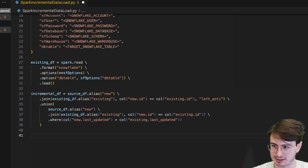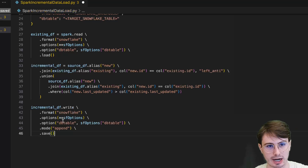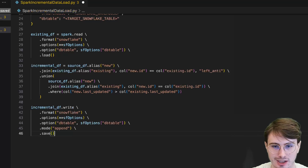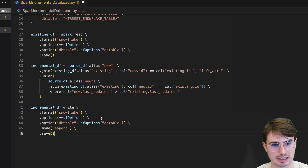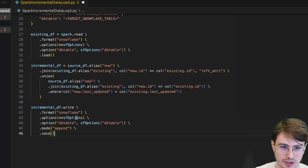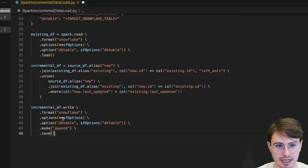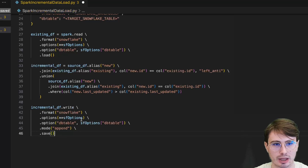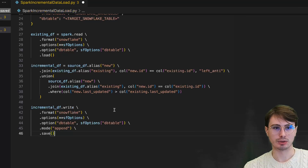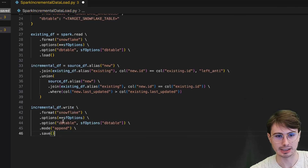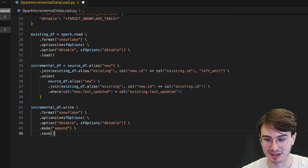The last step here is doing an incremental DataFrame write, where we are going to write the data that we've determined is new and has been updated since the last update to that existing database — with the format Snowflake. Same as above, instead of reading we're writing, and we're appending all this new data that we just got to that existing database using that incremental DataFrame dot write.